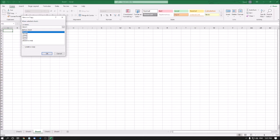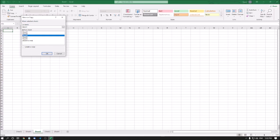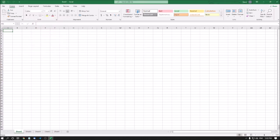The Move or Copy dialog opens, showing a list of all available sheets. To browse the list, use the Up and Down arrow keys. There is also a 'Move to End' option if you want to place the sheet at the end. I navigate to Sheet 3 in the list — selecting it will place Sheet 2 before Sheet 3. I press Enter to confirm.